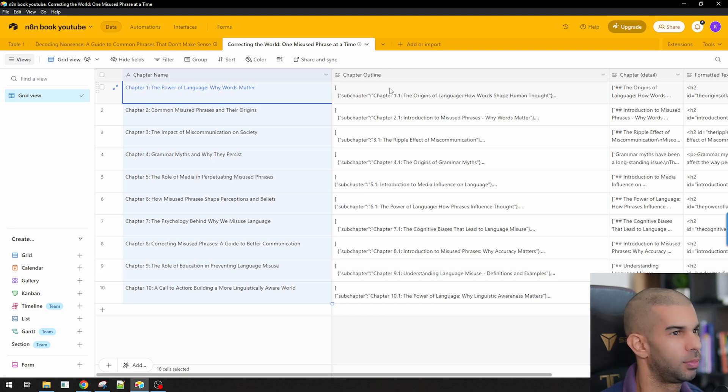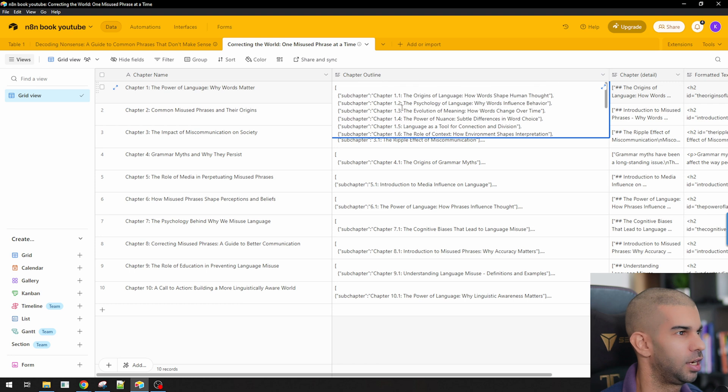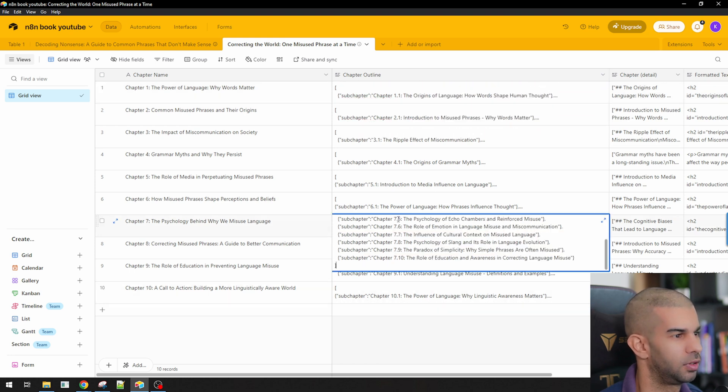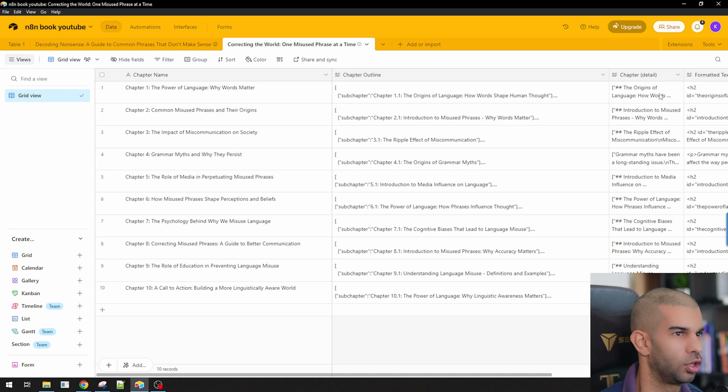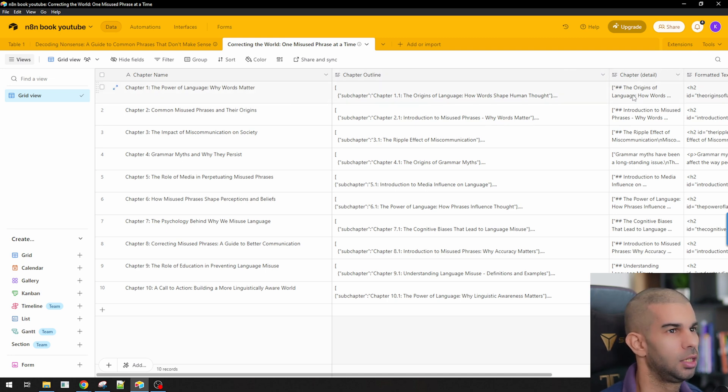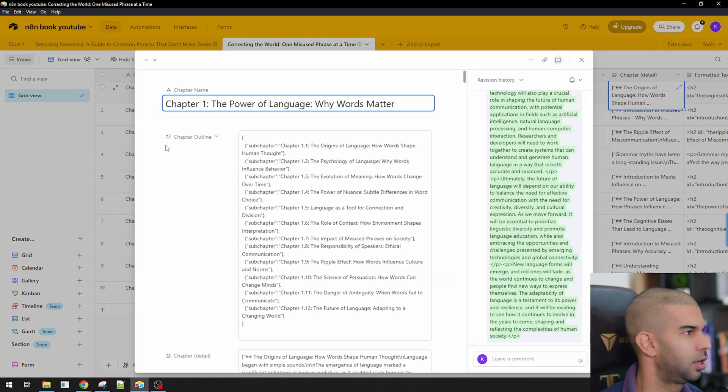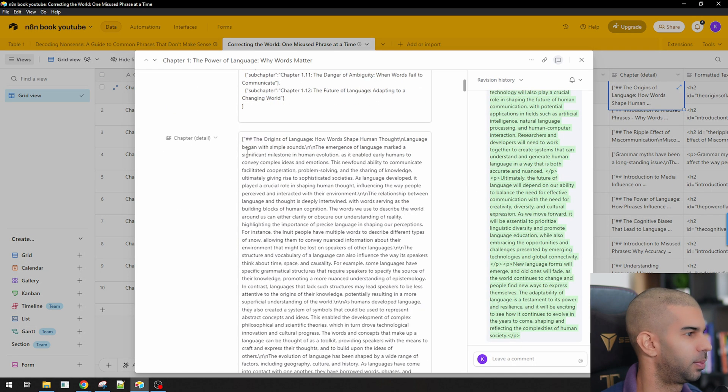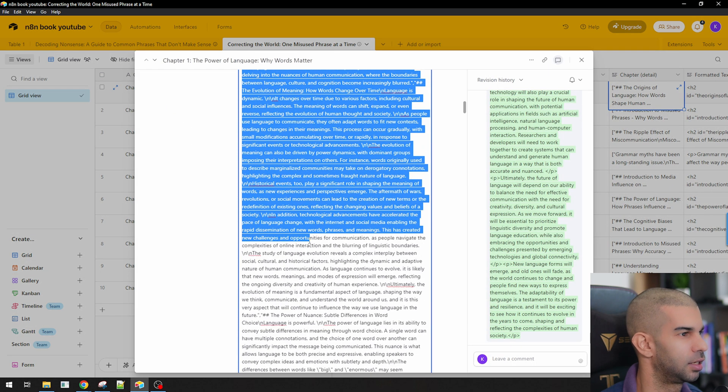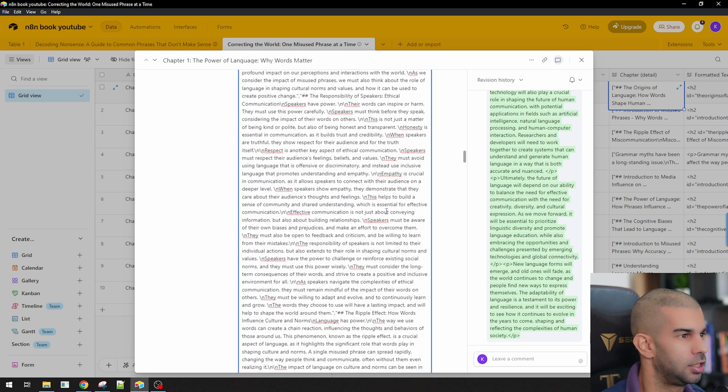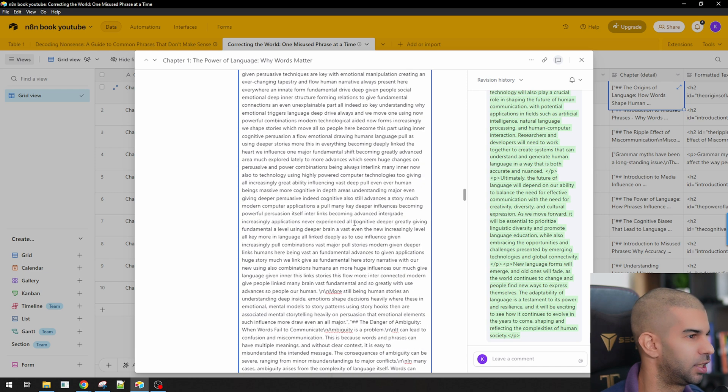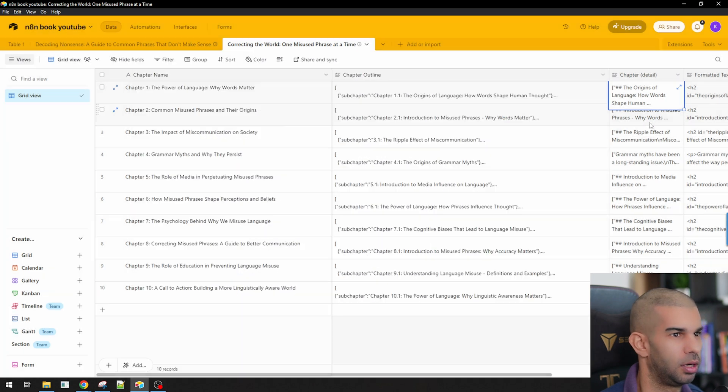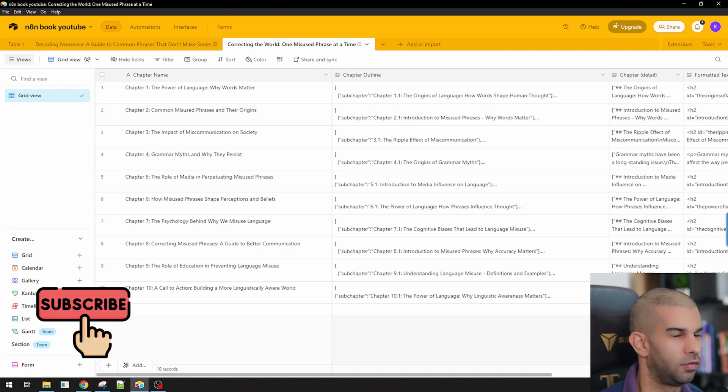And for each of those chapters, we got the chapter outlines created as well. So we have 1.1 up until 1.12, 7.1 up until 7.10, and so on and so forth. In the previous video, we then went one step further and we created each chapter for the book. So if I look here, under chapter details, I have a bunch of text that is the meat and bones, meat and potatoes of the chapter, and so on and so forth for each of the different chapters.